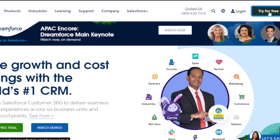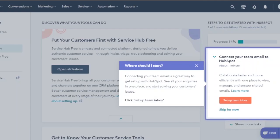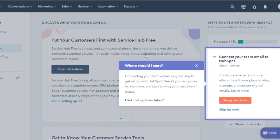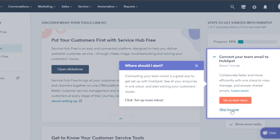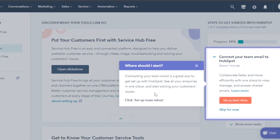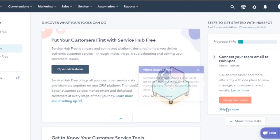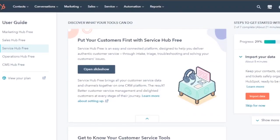Now I'm going to log in to all these platforms and show you what their dashboards look like from the inside. Here I am on HubSpot — signing in was very easy using the Google sign-up option. This is the main dashboard. They're asking me to connect my team email and set up a team inbox, guiding me on where to start. I'll skip that for now. The main dashboard shows Service Hub, Sales Hub, Operations Hub, and CMS Hub.